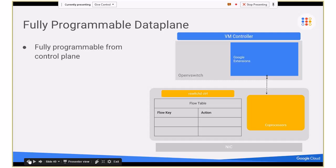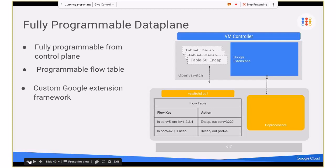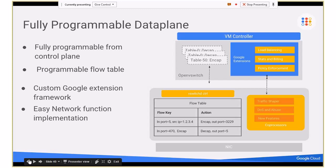The data plane is also fully programmable — the control plane can program the OpenFlow rules and also the data plane itself. In traditional OpenFlow, you have tables — for example, we have an NCAP table, a D-CAP table, and some special function tables. At the end of the day, it all programs into the data plane itself, which is a key action-based data plane. We also enhanced Open vSwitch with different extensions, such as stateful load balancing, stats and billing, and policy enforcement. Network functions are implemented directly in the data plane with the co-processor module, including traffic shaping, DoS and abuse protection, and other new features.